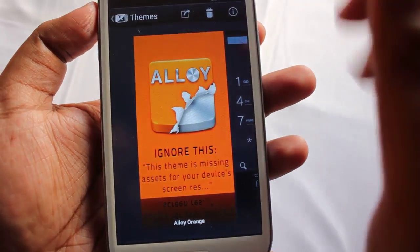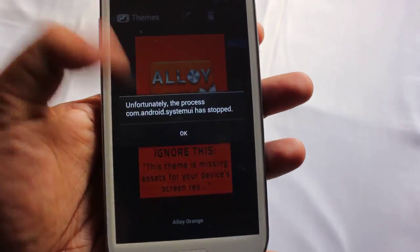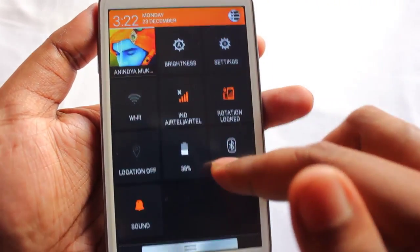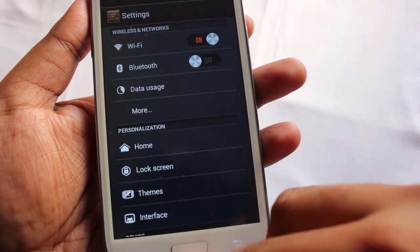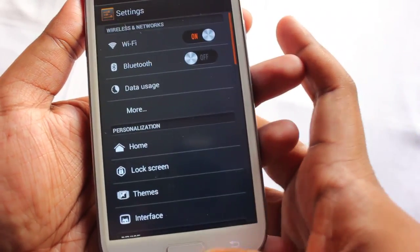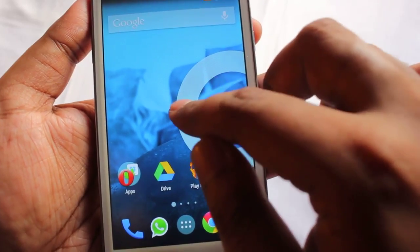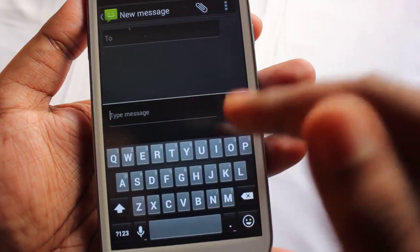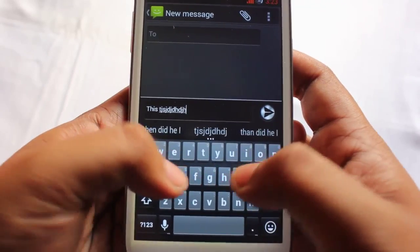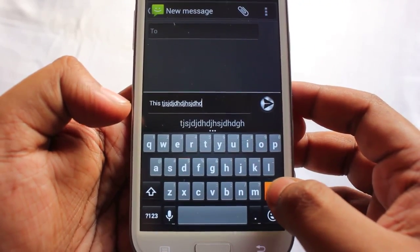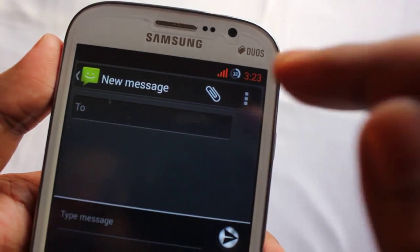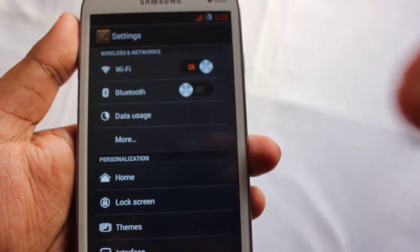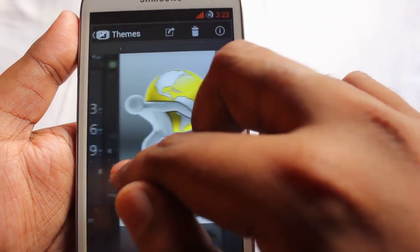Next I'm going to show you the Alloy Orange theme, so let's apply this. This is the Alloy Orange theme. The keyboard theme has an orange color that pops when you press a key, and the color of the time and the network bar is also orange.